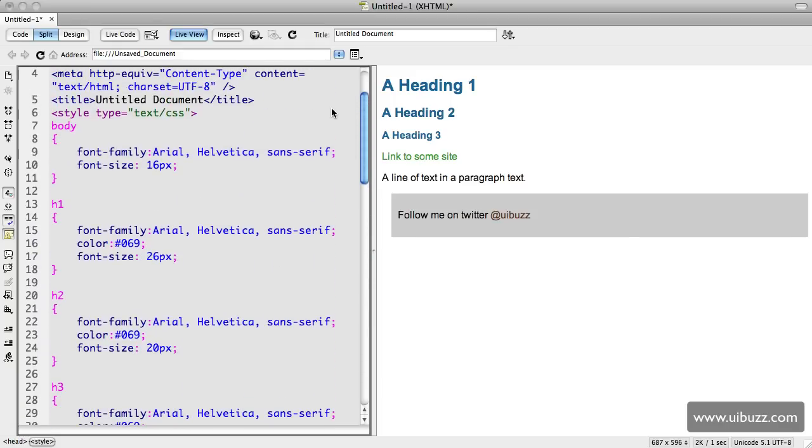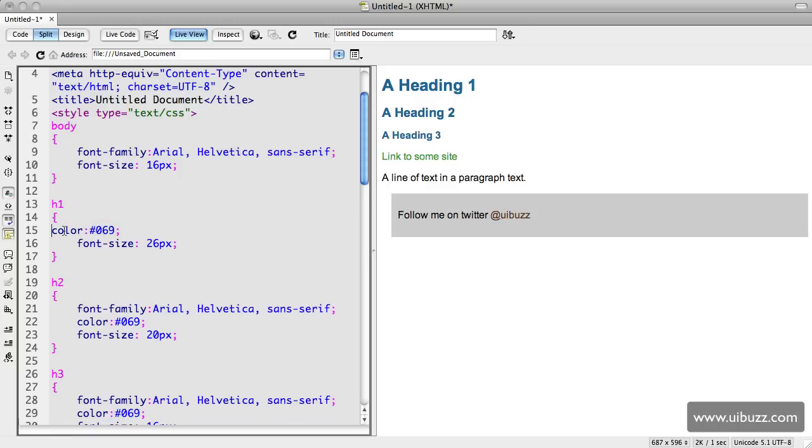We can see that in the body we define the font family and a font size, a base font size of 16 pixels. Going through, we really don't need this line here in the h1 tag. Let's just clean that up. We don't need this one here in the h2 tag either since we're just redefining the same thing, so we're just going to take those out.